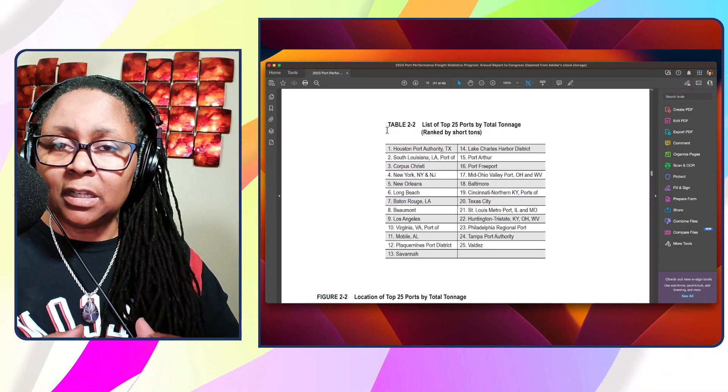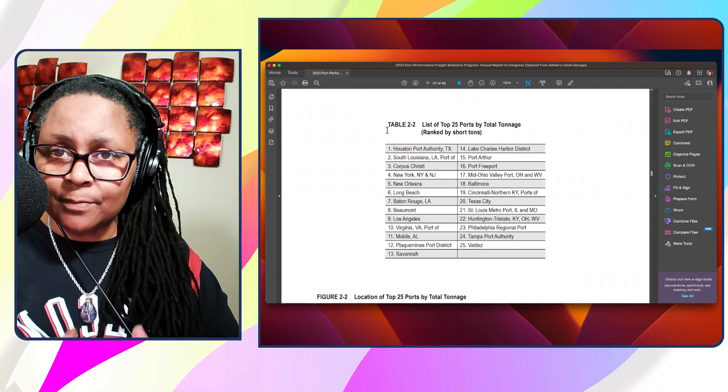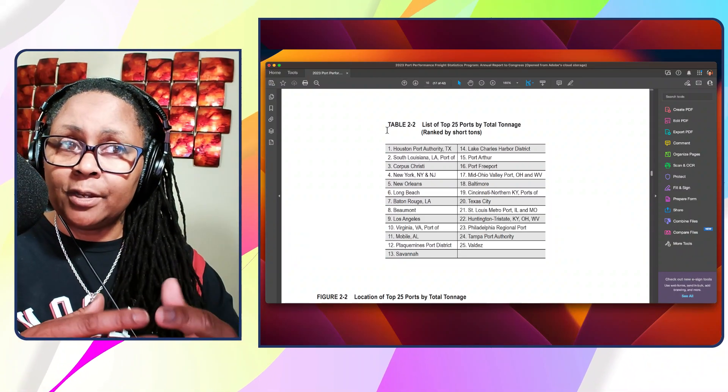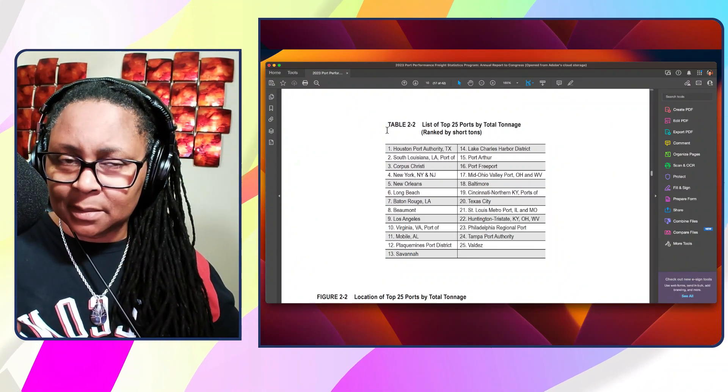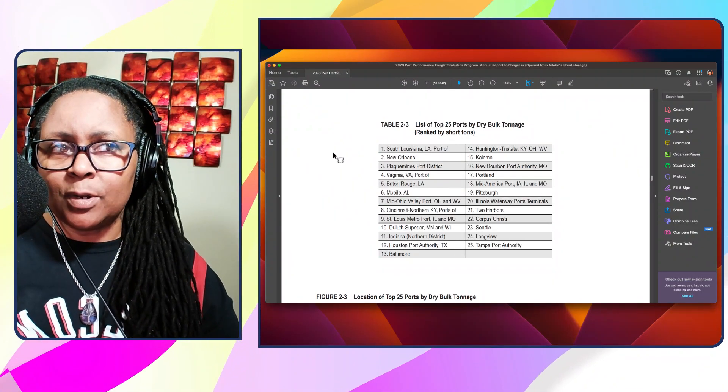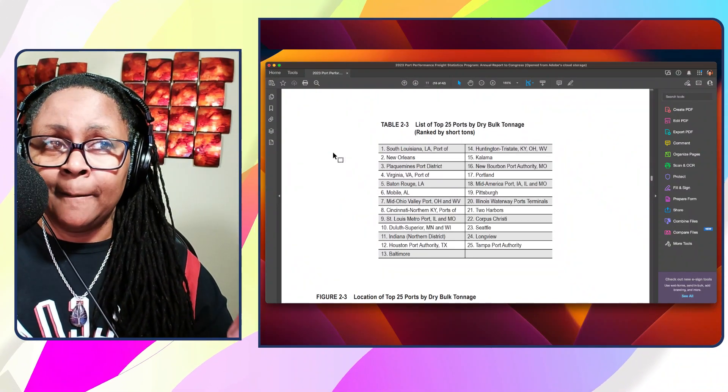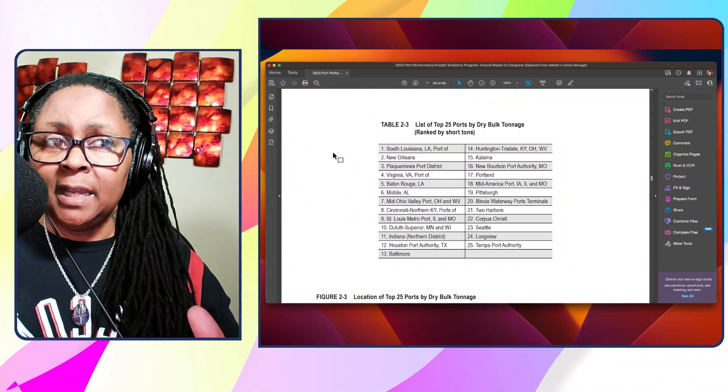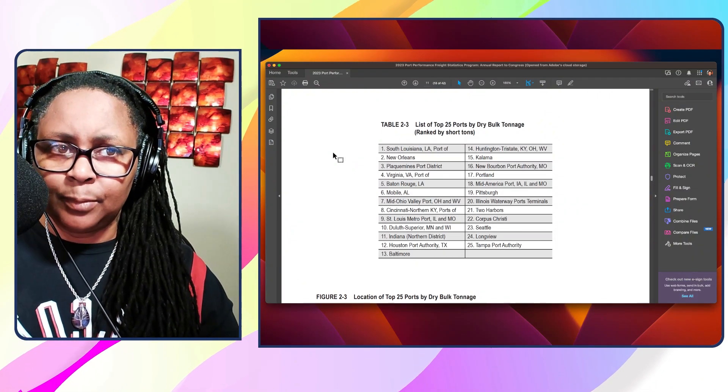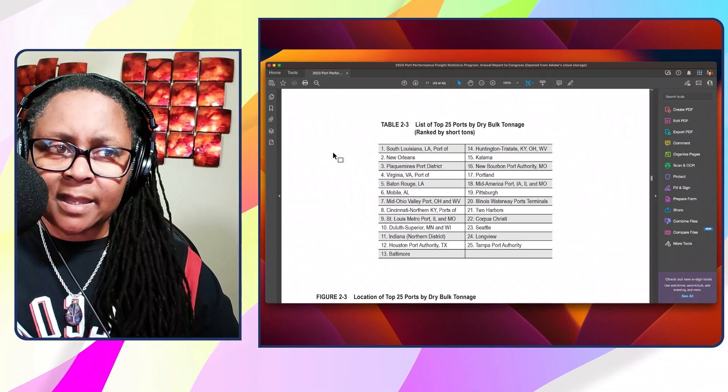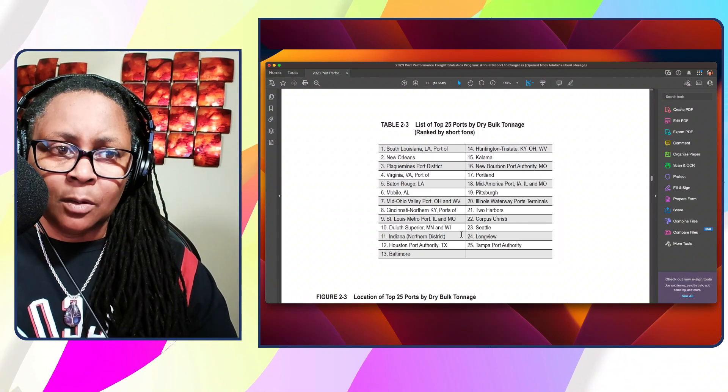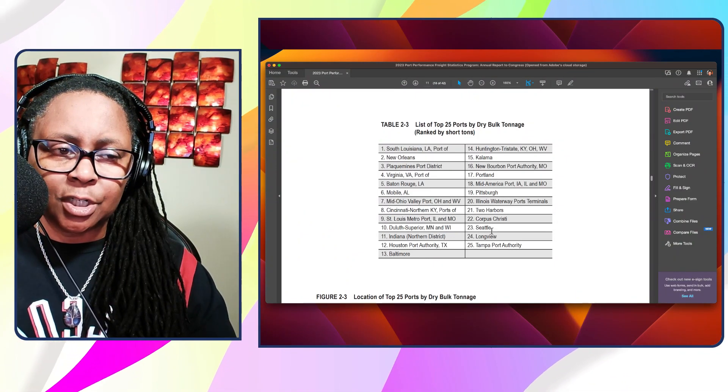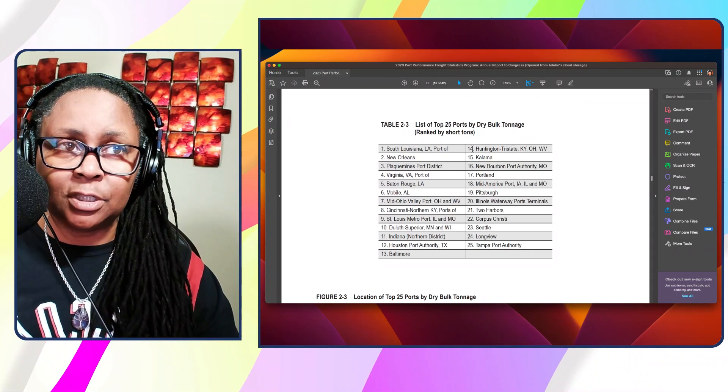Now that doesn't necessarily mean they have more containers per se. They could have a lot of heavy containers, a lot of 40-foot containers in their shipments. So that high tonnage doesn't necessarily mean quantity-wise. Just keep that in mind. And this is the top 25 ports based on dry bulk, and South Louisiana is number one, followed by New Orleans, and then that Plaquemines port district. And I think Savannah shows up... I don't even see Georgia on the top 25 based on dry bulk tonnage. Interesting.